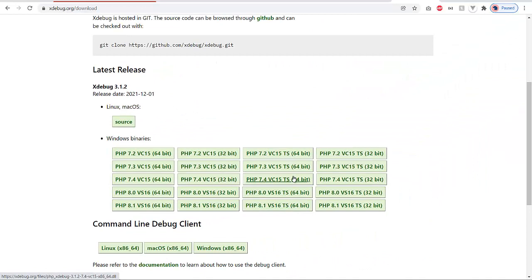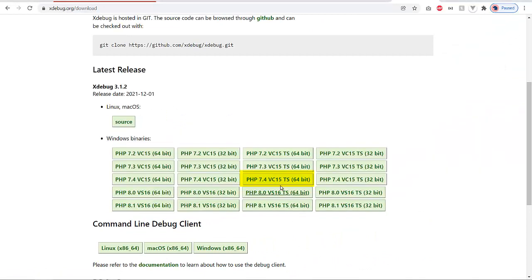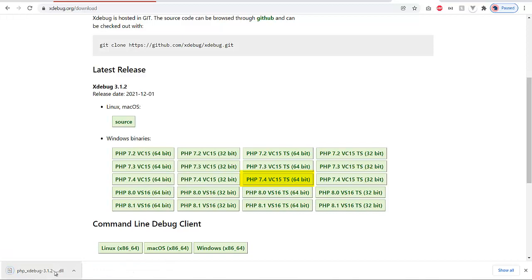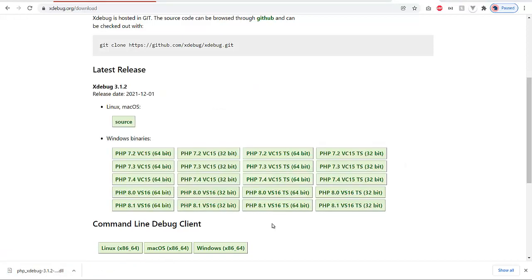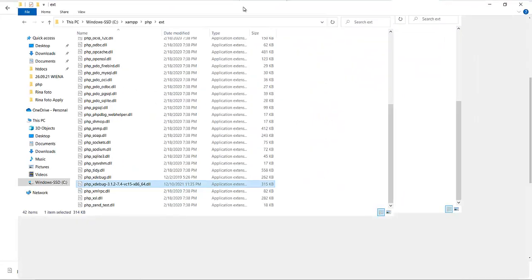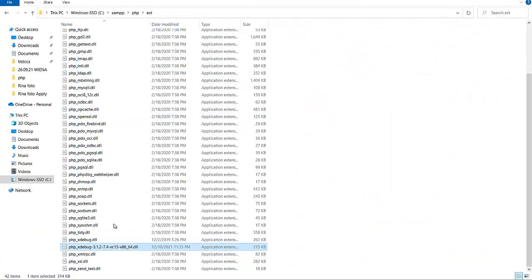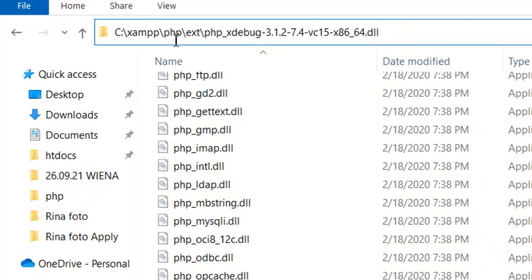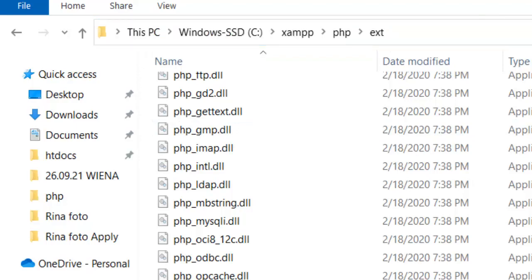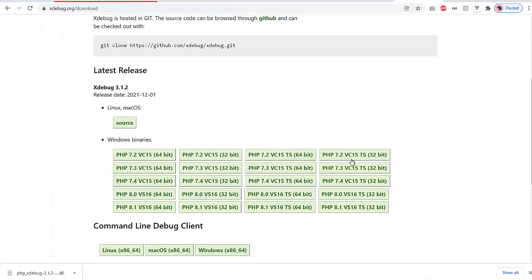After clicking on that, you get this DLL file which you then copy and paste at the location where your PHP is located. In my case, it's XAMPP PHP, and at this ext folder, which stands for extensions. You just paste the DLL into that.